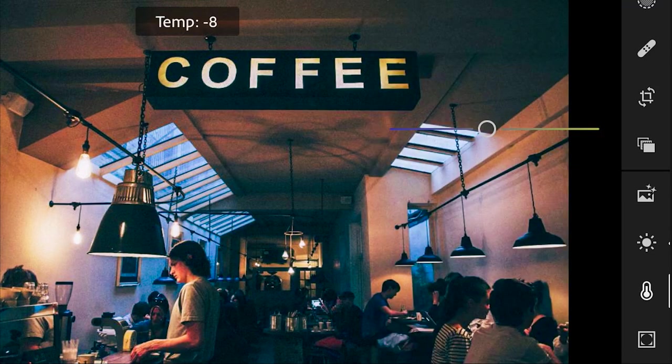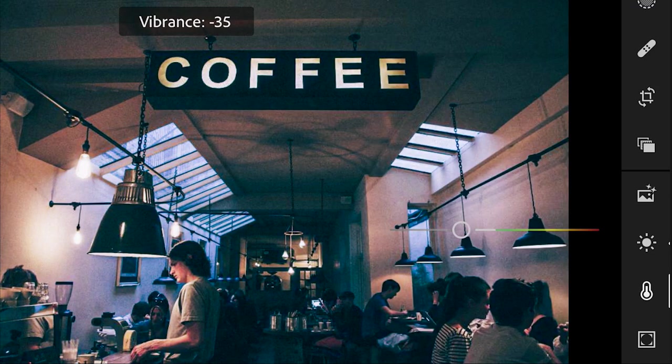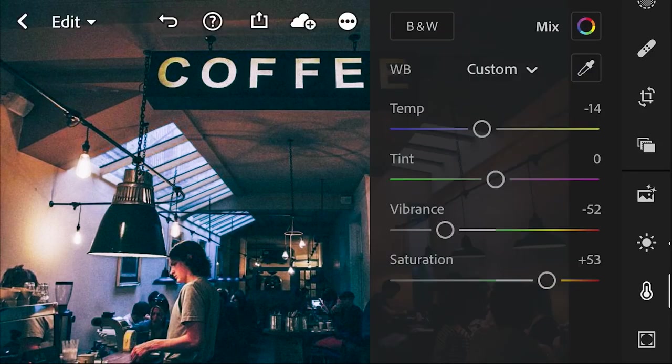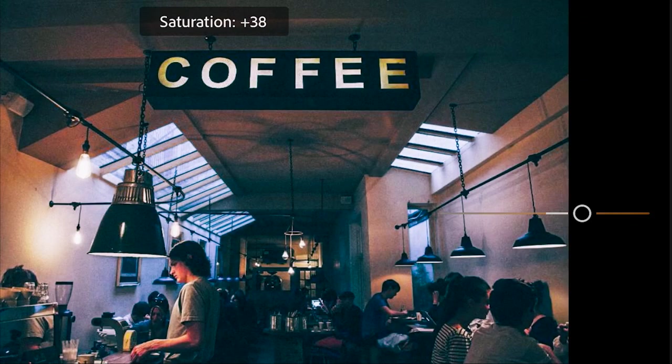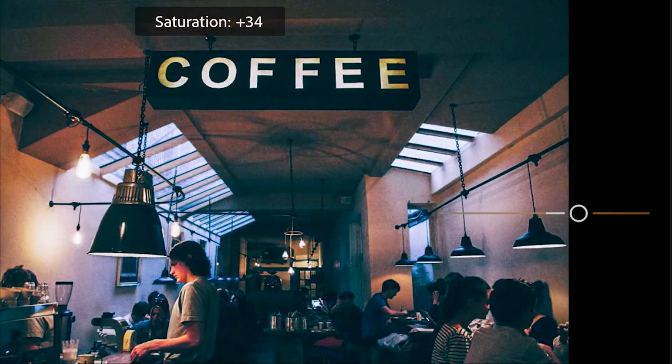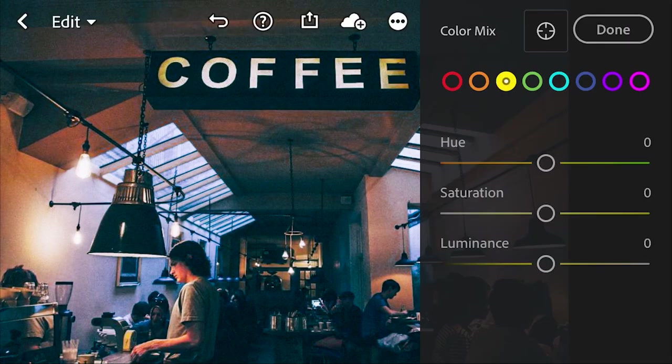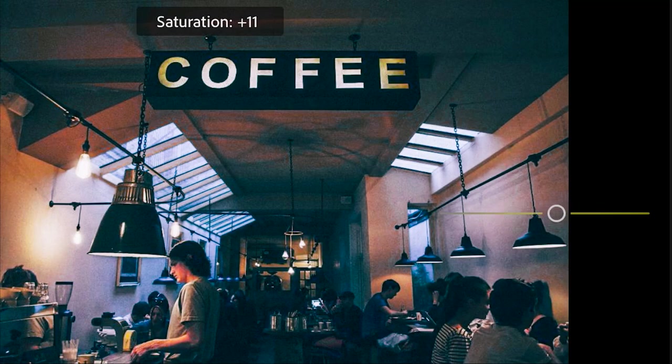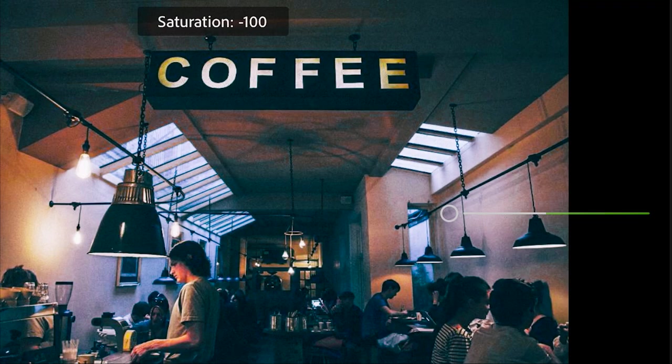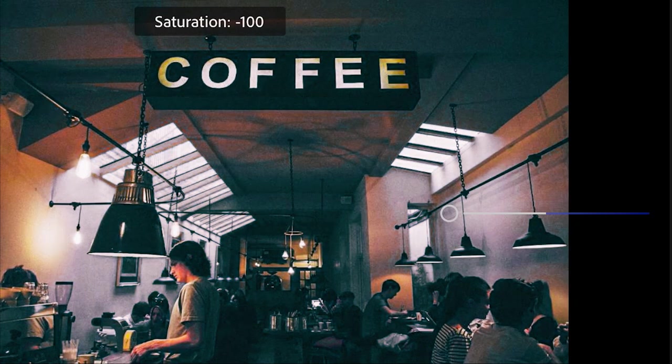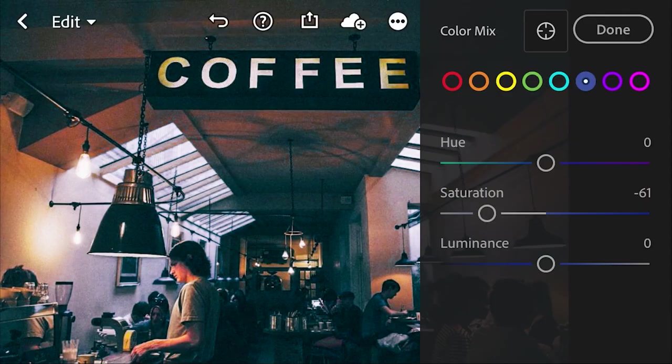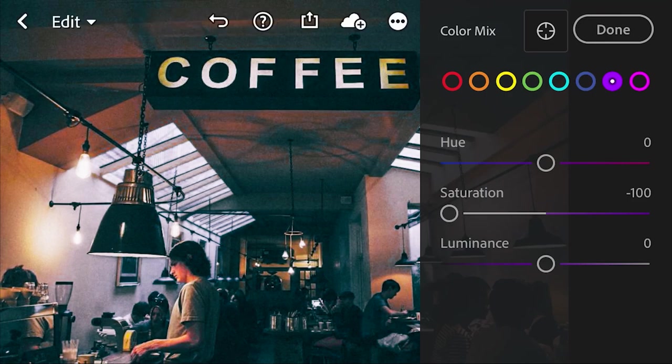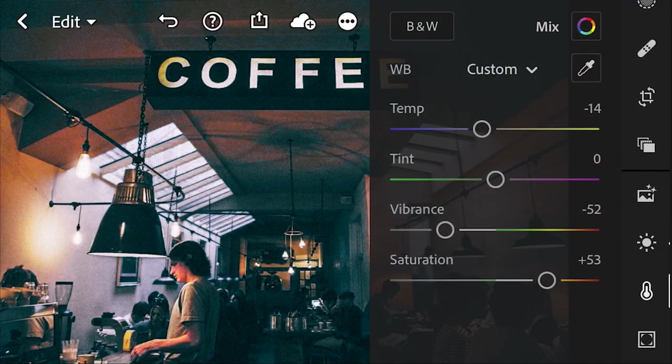Then we're going to go into our color temperature, lower that down, turn our vibrance way down, turn our saturation up. In this case, there are some nice warm tones. So we're going to bring out those warm tones as much as possible. Reduce everything else. That yellow is kind of nice. We're going to leave that. Get rid of everything else. I'm going to mostly get rid of the blues, but keep a few of them and finish lowering the rest.